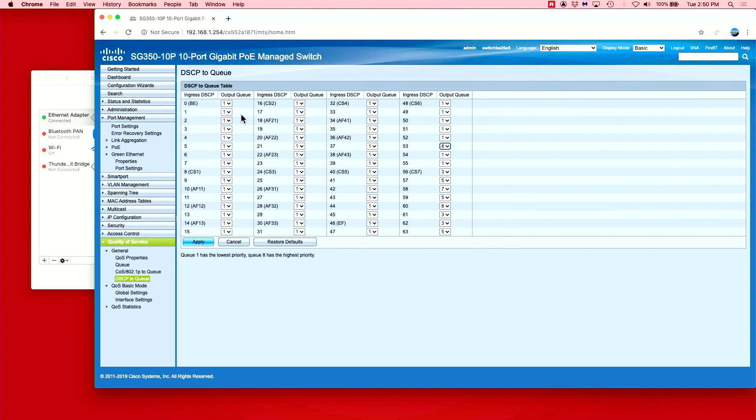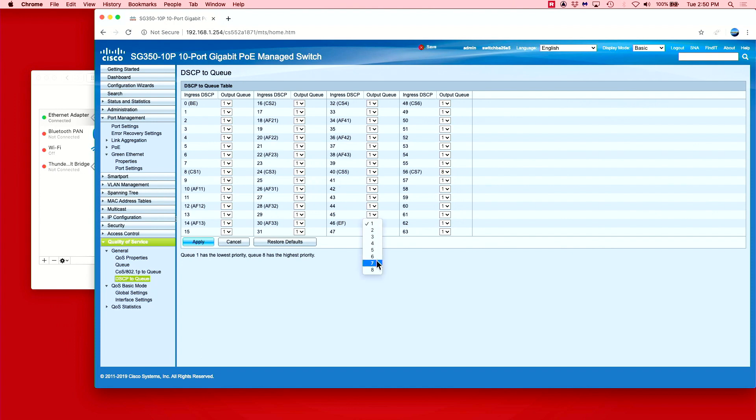If you are using another switch with less priority levels, that's fine. Just cascade them from high to low in a similar manner and make sure to put all other Qs at the lowest priority setting.